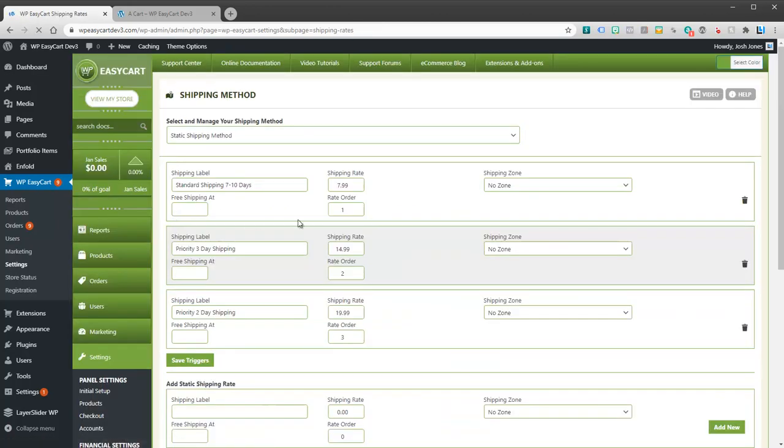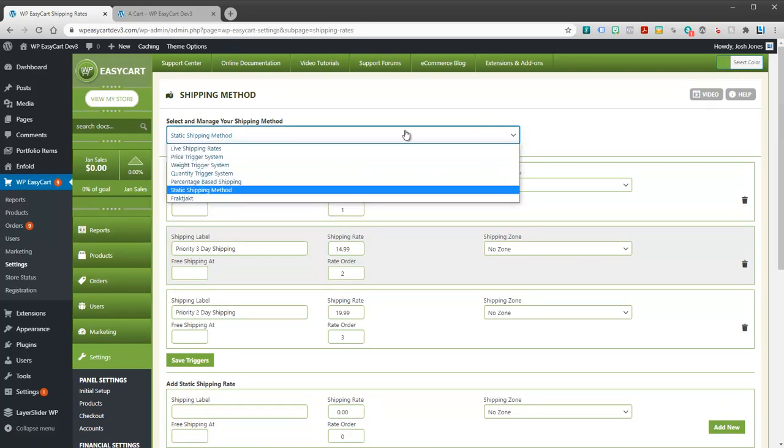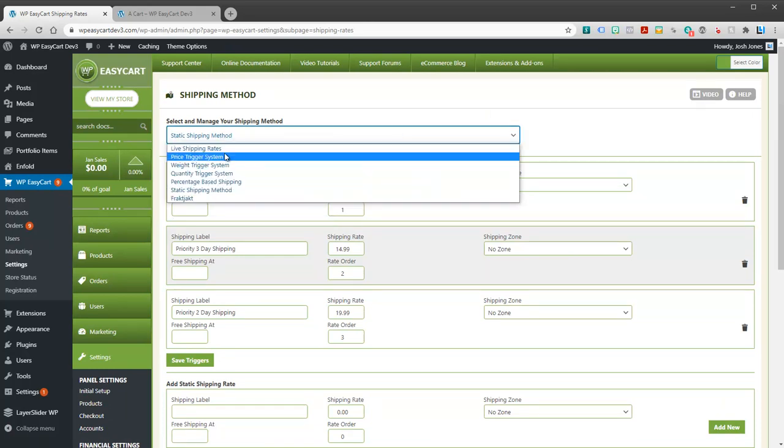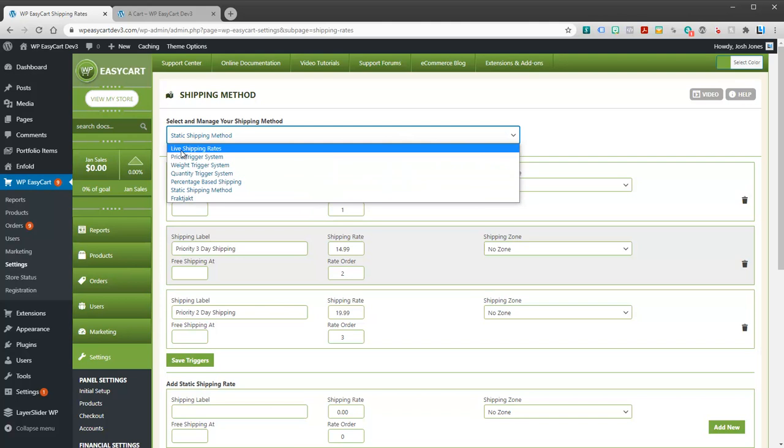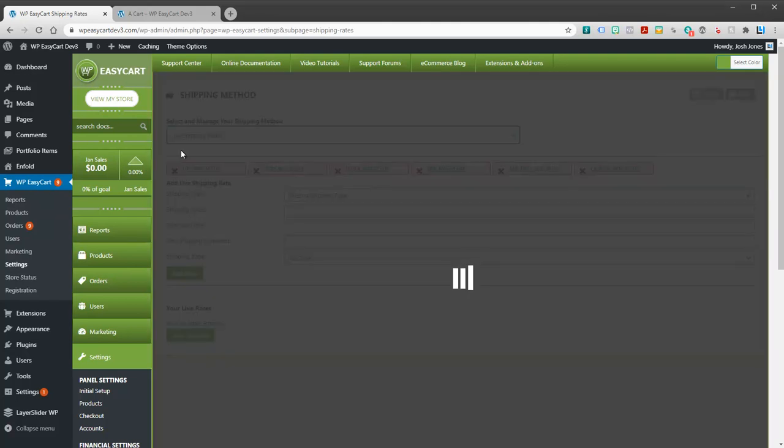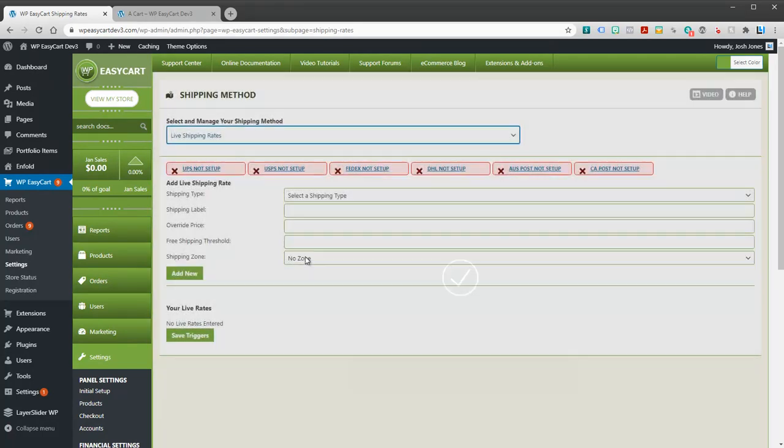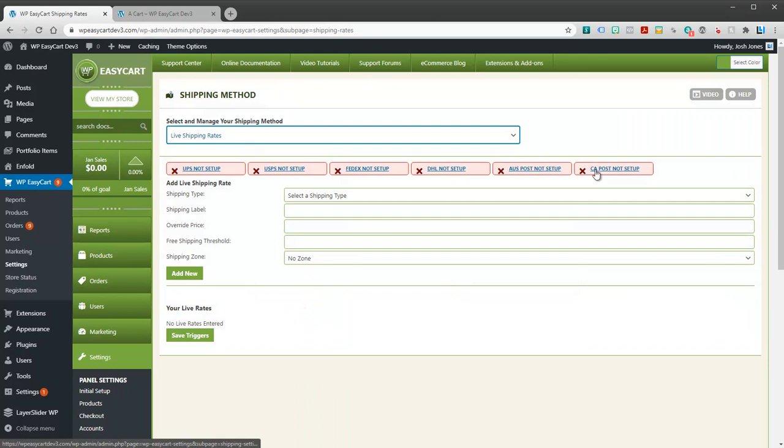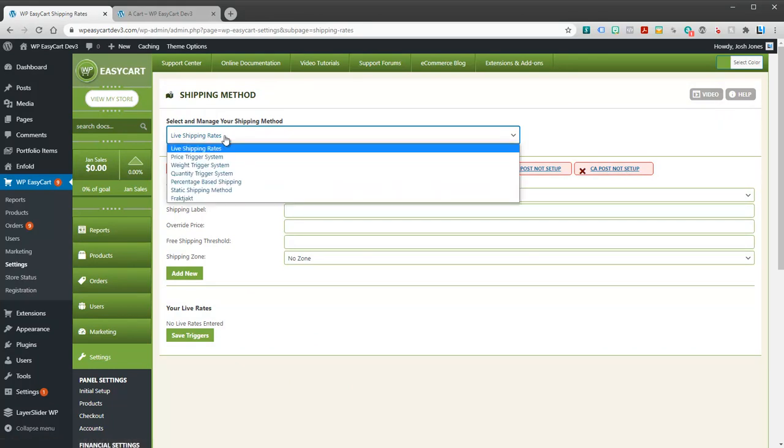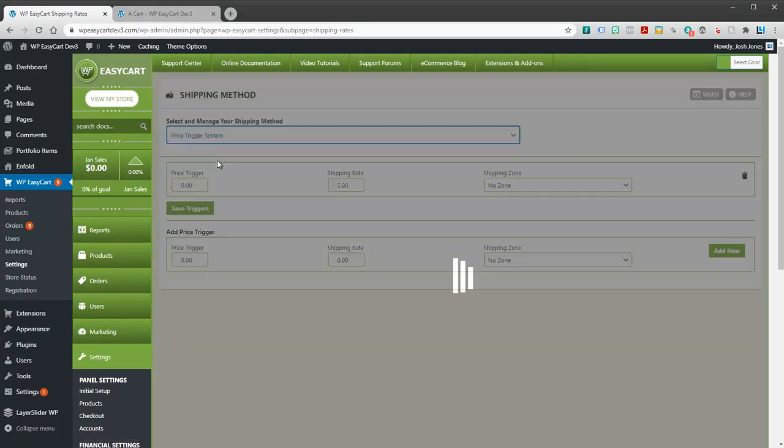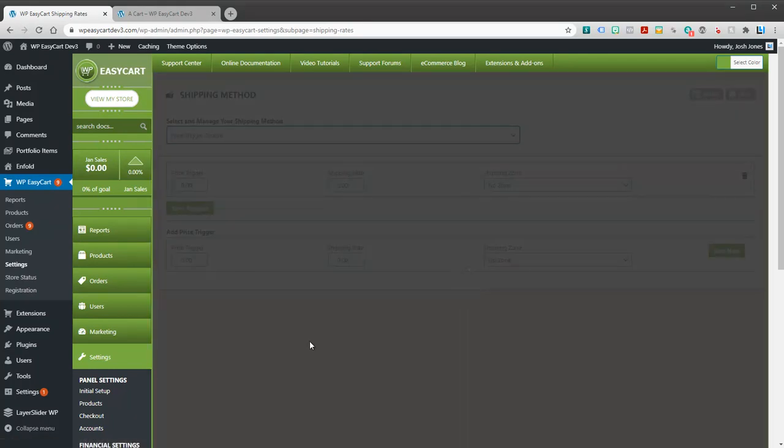Shipping rates is where you actually pick your shipping method. So if you want to use in this first pull down live shipping rates, that's what you set up here. You'll select it and then you actually set up all your different rates. And you can see I'm not connected to any of my live carriers.